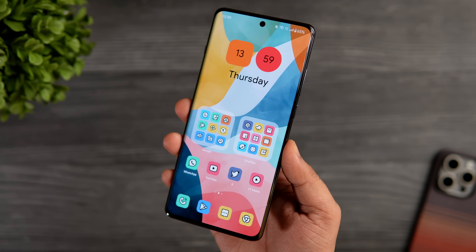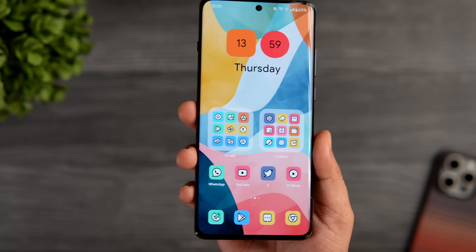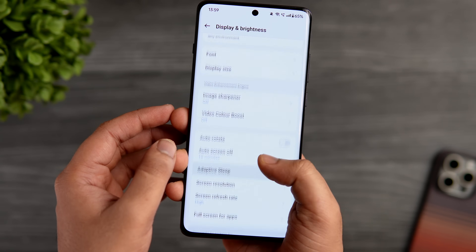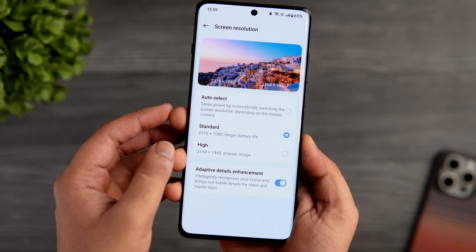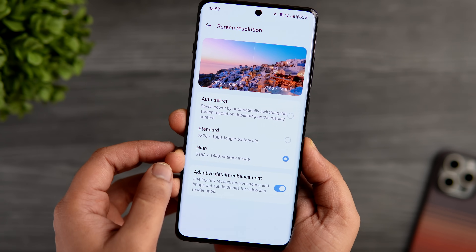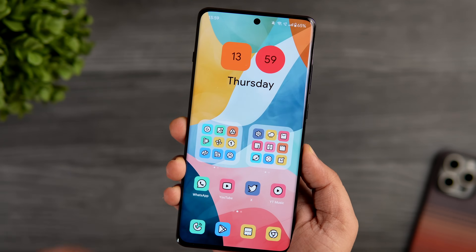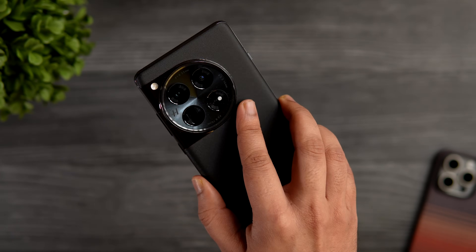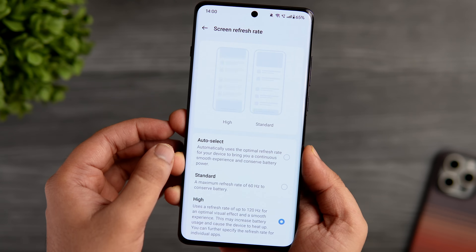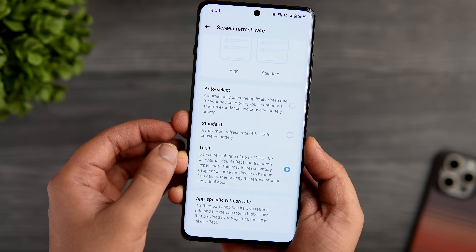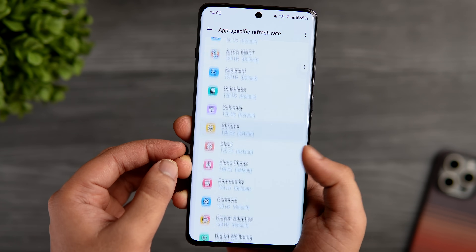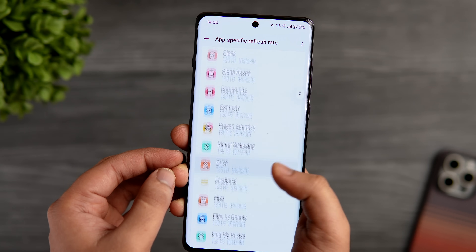Next, I recommend changing the display resolution. Even though this phone has a stunning Quad HD display, it is not enabled by default. Go into phone settings, select display and brightness, scroll down, click on screen resolution — it is set to standard — and change it to high for a sharper display. Also, in screen refresh rate settings, there is an option called app-specific refresh rate, which lets you set the refresh rate for individual apps. Make sure all your frequently used apps are running at 120Hz for a smoother experience.